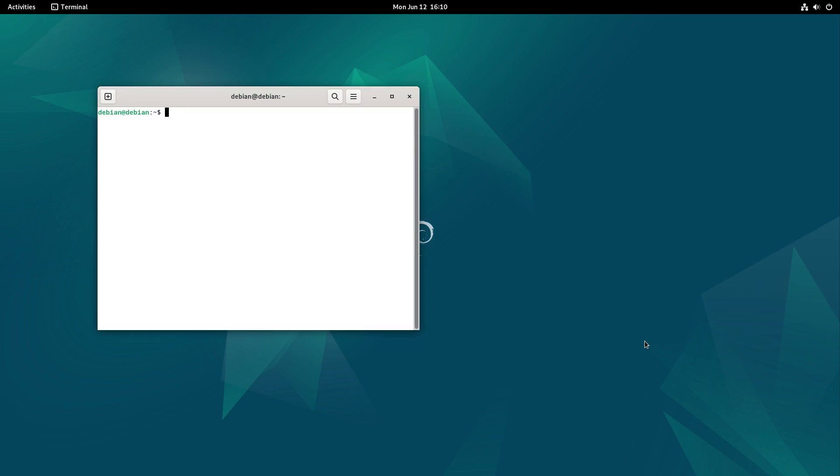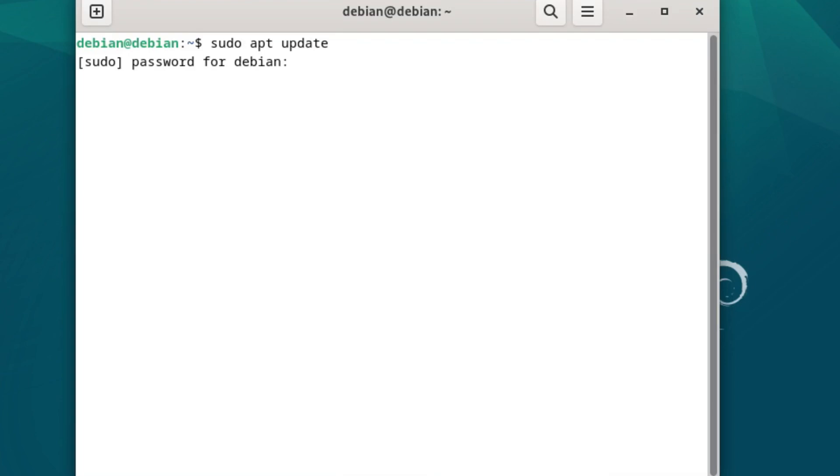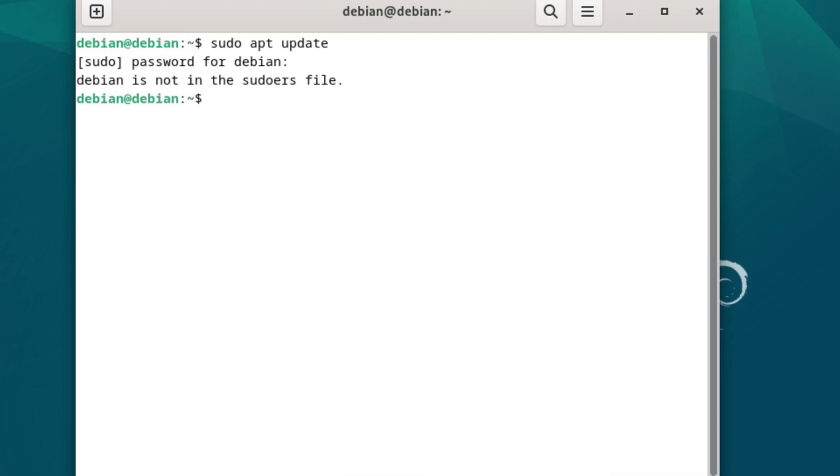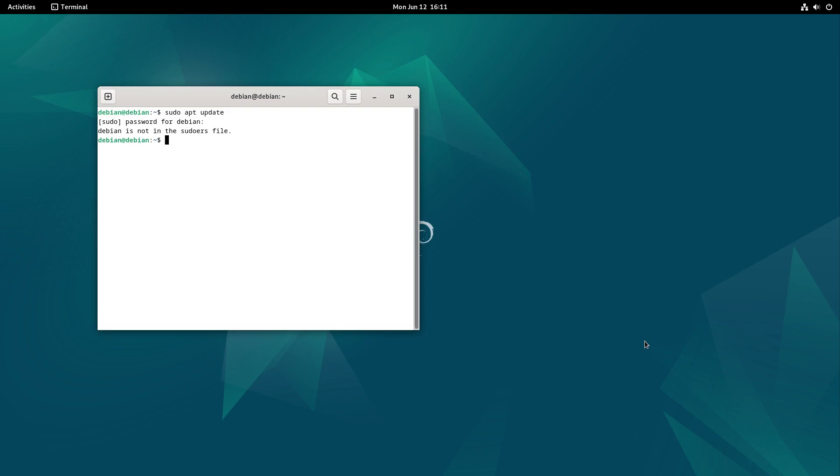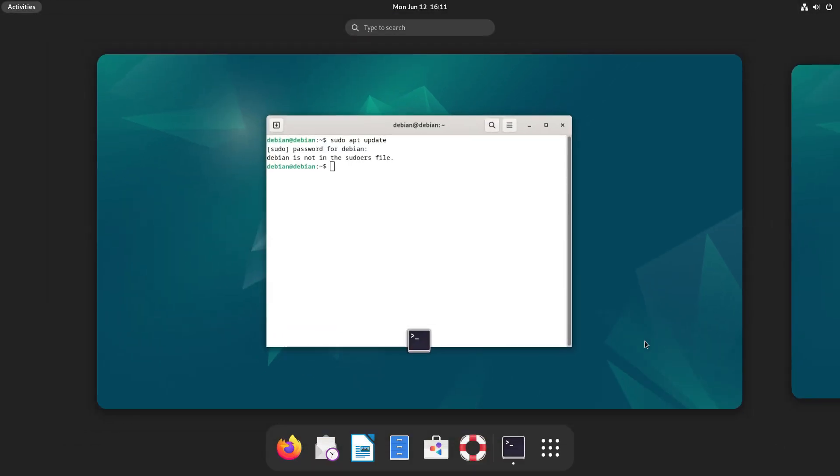Most Linux distributions, when we get in here, we have our basic user, and if I want to do an update, I can do sudo apt update. It asks for a password, and let's go ahead and give it our password. You'll see Debian is not in the sudoers file. So Debian is the username that we set up on this particular computer, and it is not in the sudoers file.